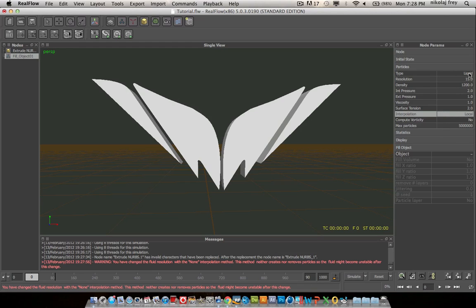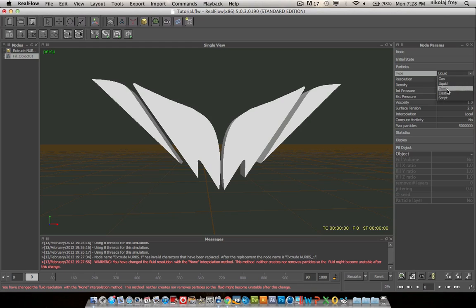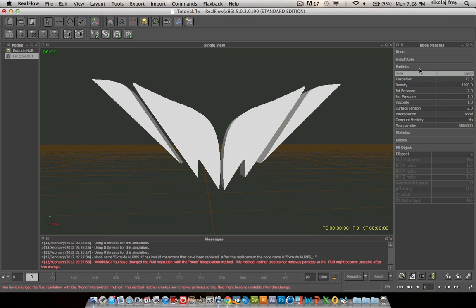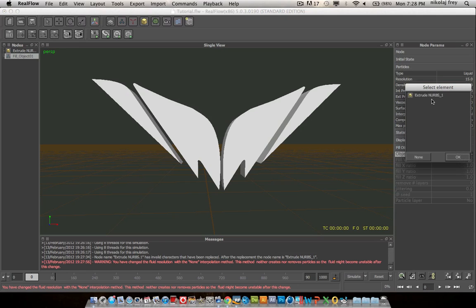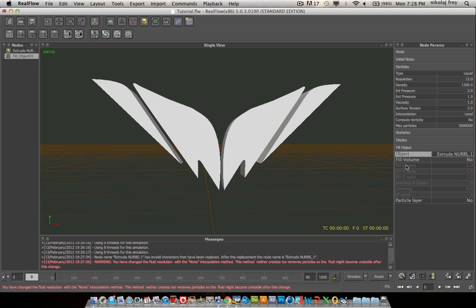Now that's all you need. You can actually, there's all these different pre-setups. There's gas, elastics, which you can use if you want to have maybe trampoline effect or a pillow or tissue paper. But for this we're going to be using liquid. So just go to your object down here, select extra NURBS, hit OK, then hit fill volume.